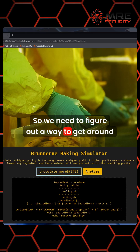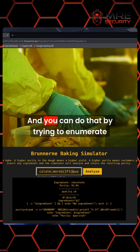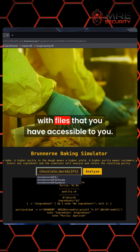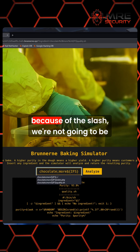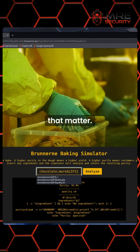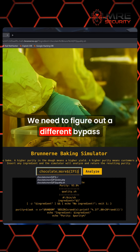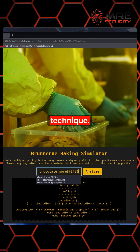So we need to figure out a way to get around the file system. You can do that by trying to enumerate with files that you have accessible to you. But because of this filter in place and because of the slash, we're not going to be able to actually access really any files. So we have to figure out something else — we need to figure out a different bypass technique.